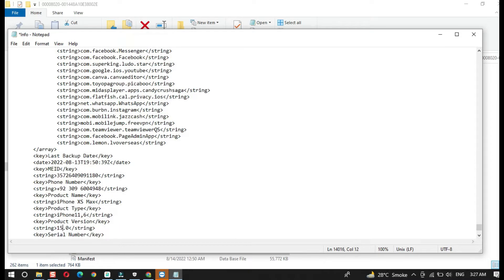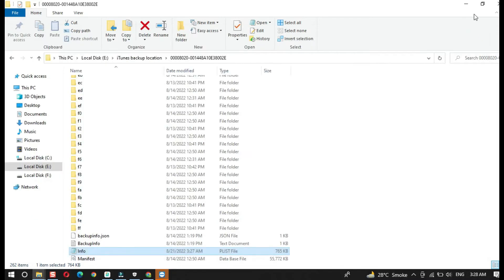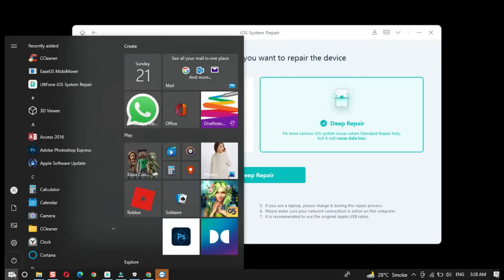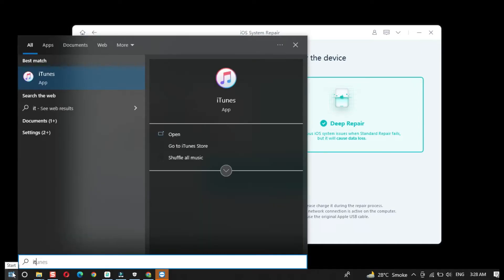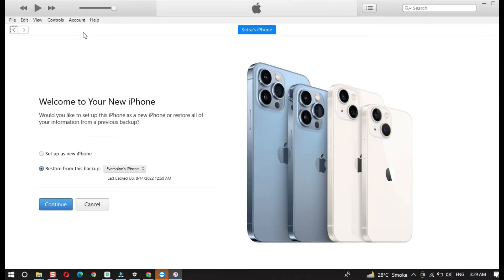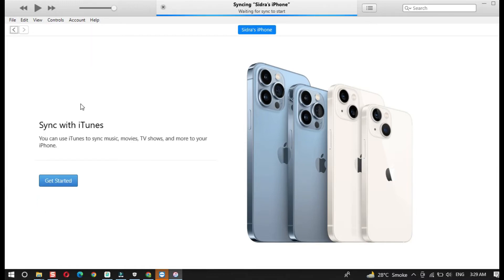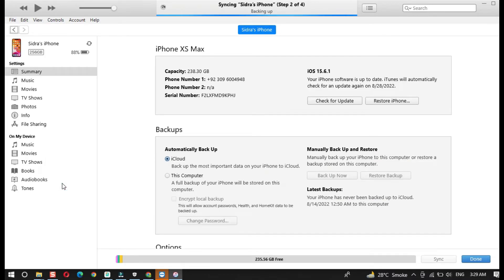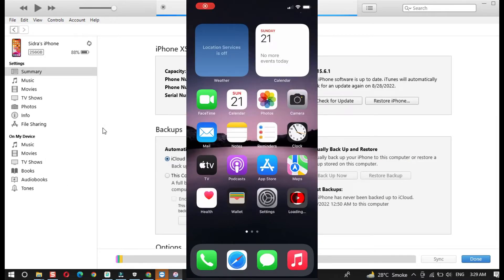As you can see, it's currently stating 16 as the Product Version. Change this 16 to 15 and save the file. This has to be changed back to 15 in order to restore a backup taken on iOS 16 onto iOS 15. Once the file is saved, close it and open iTunes. The device is currently completely empty — on the iTunes screen, select Setup as New iPhone and click Continue, then Get Started.